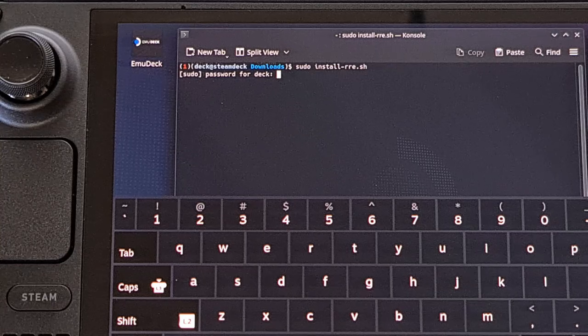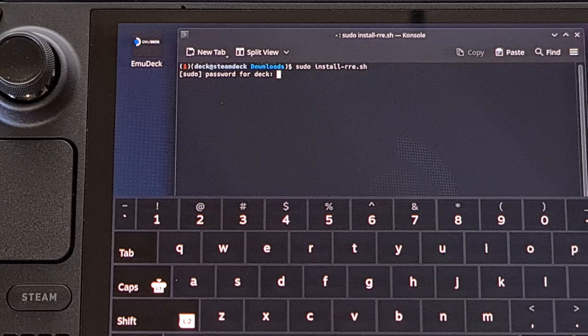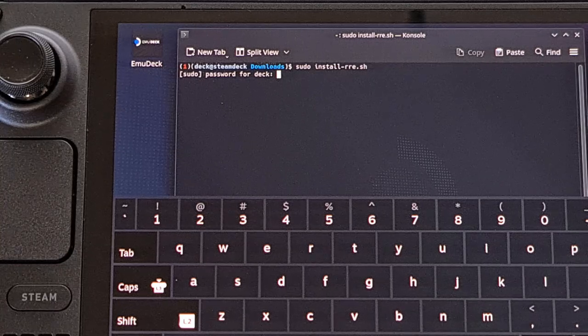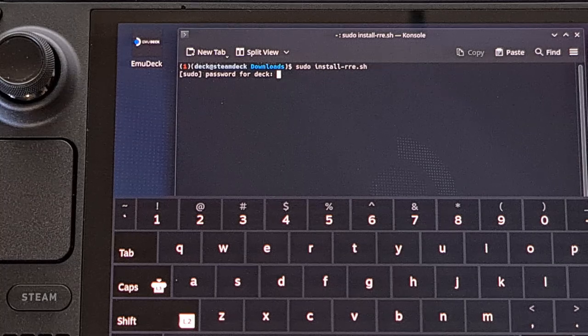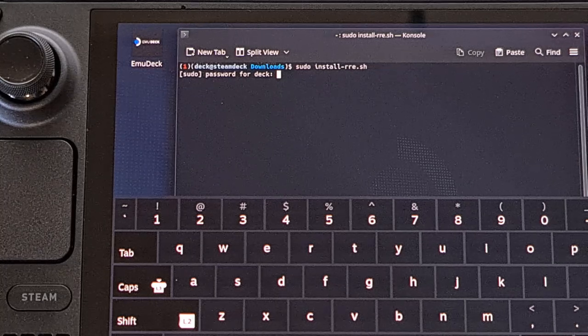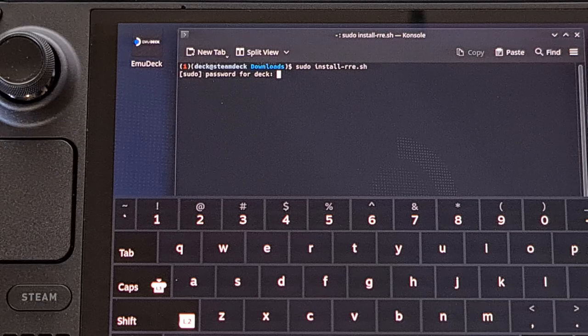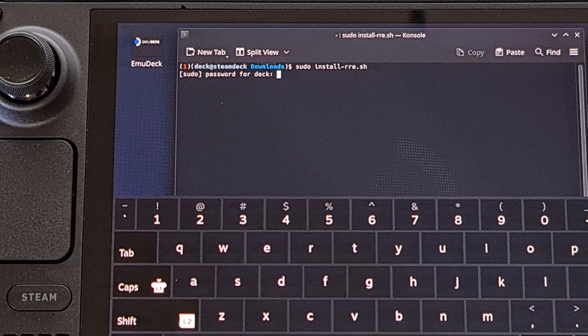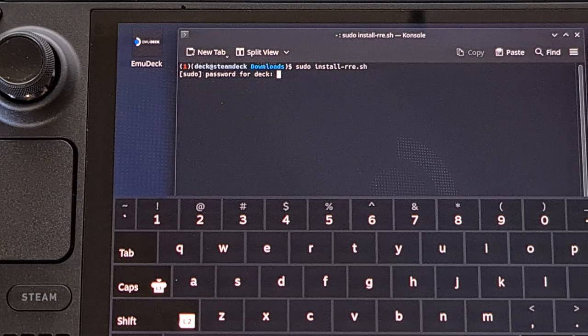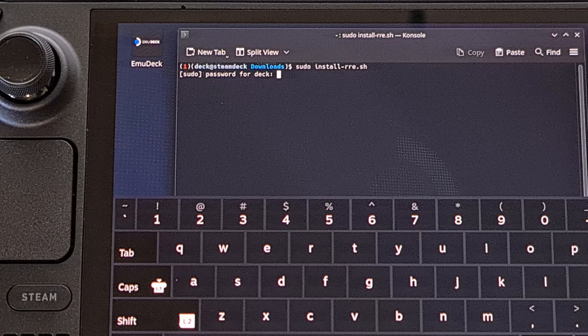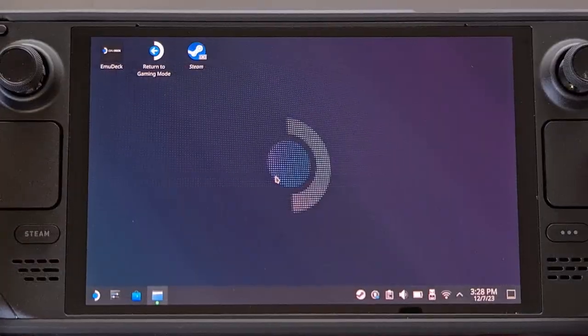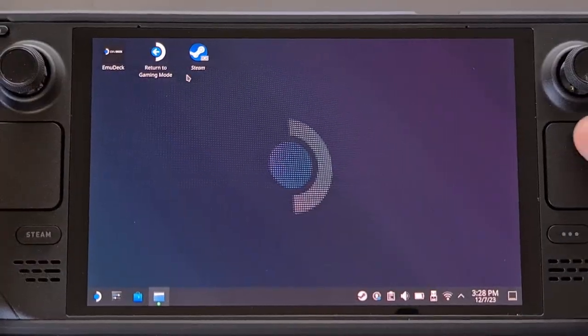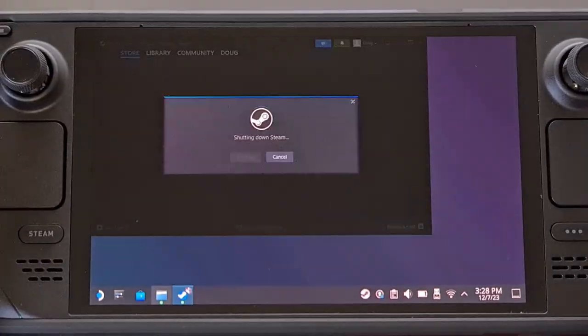This script is going to do about 98% of the work for you. And if everything went correctly, you're going to see an install completed message at the bottom of this console window. So from here, we just need to reboot back into gaming mode.